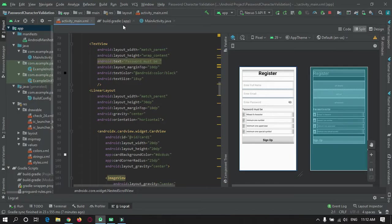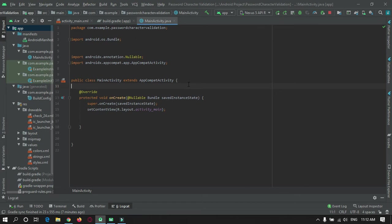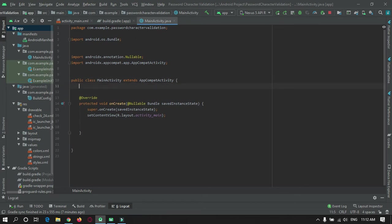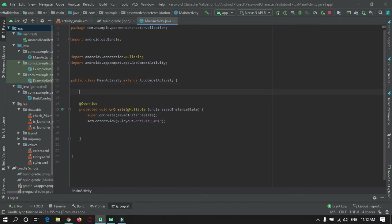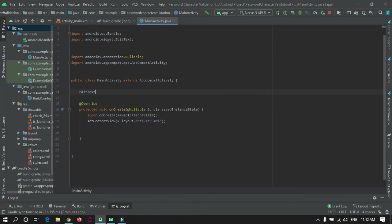Open MainActivity and create an object of all the text views and card views.